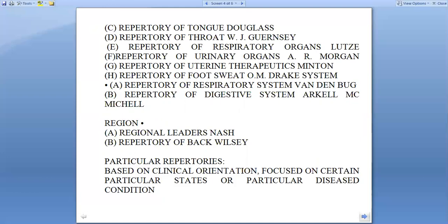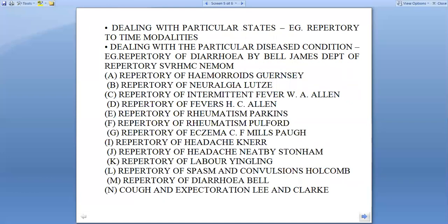Repertory of Back deals with a particular repertory based on orientation focused on a certain particular state or particular disease condition — dealing with particular states. For example, the repertory on time modalities, which deals with different types of modalities, that is, aggravation and amelioration.